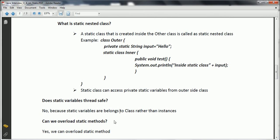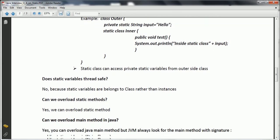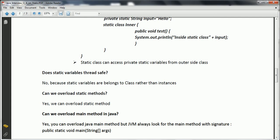Can we overload a static method? Method overloading means that within a class, more than one method has the same name with different parameters. Yes, you can overload static methods as many times as needed. Can we overload the main method in Java? Yes, you can overload the main method. However, when JVM tries to execute the main method, it will look for the exact syntax: public static void main(String[] args).